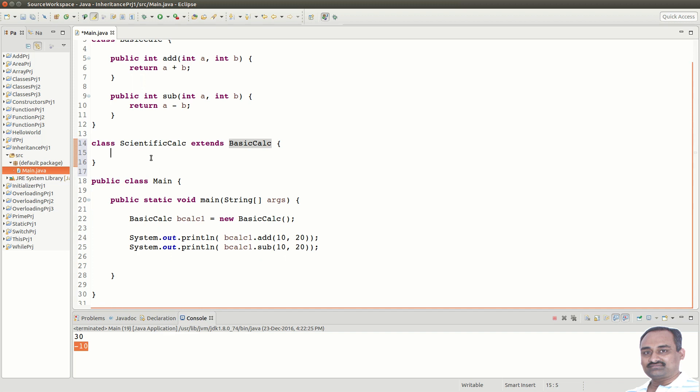Even if we do not add anything to ScientificCalc, we still get the BasicCalc functionality. Let us see that. Let us create an object for ScientificCalc.